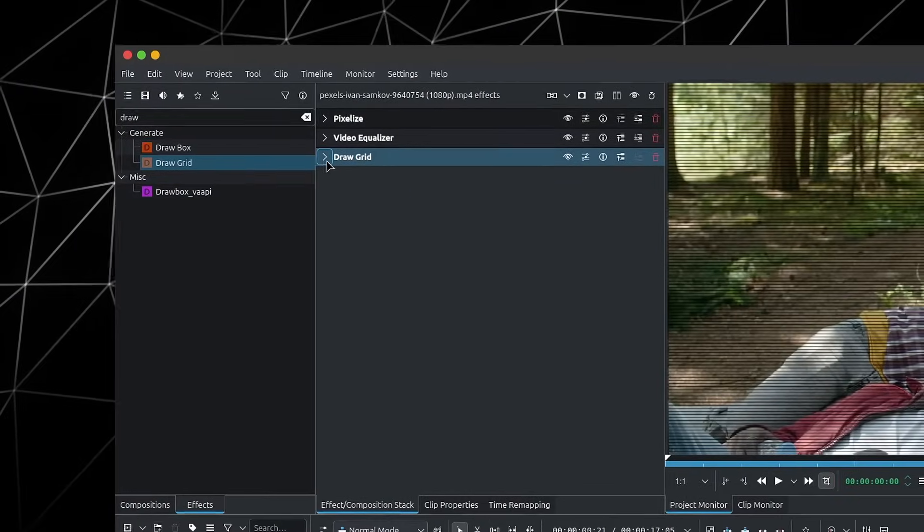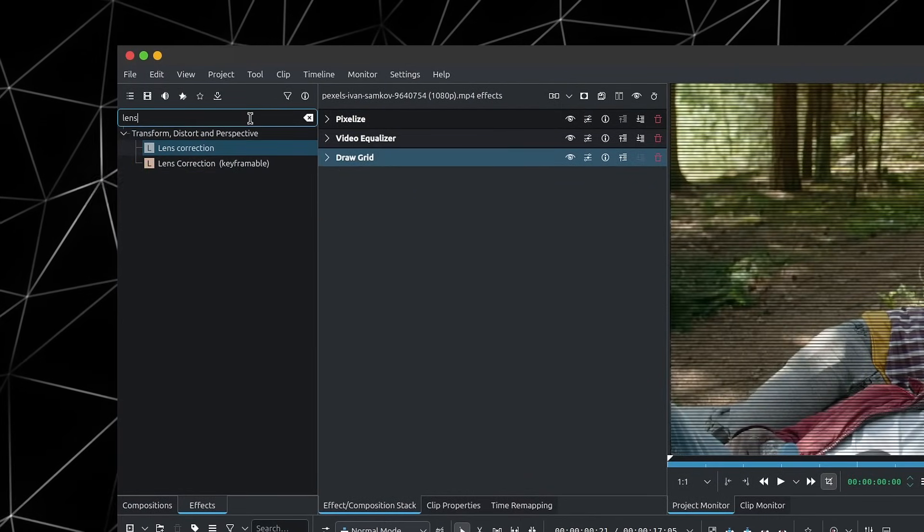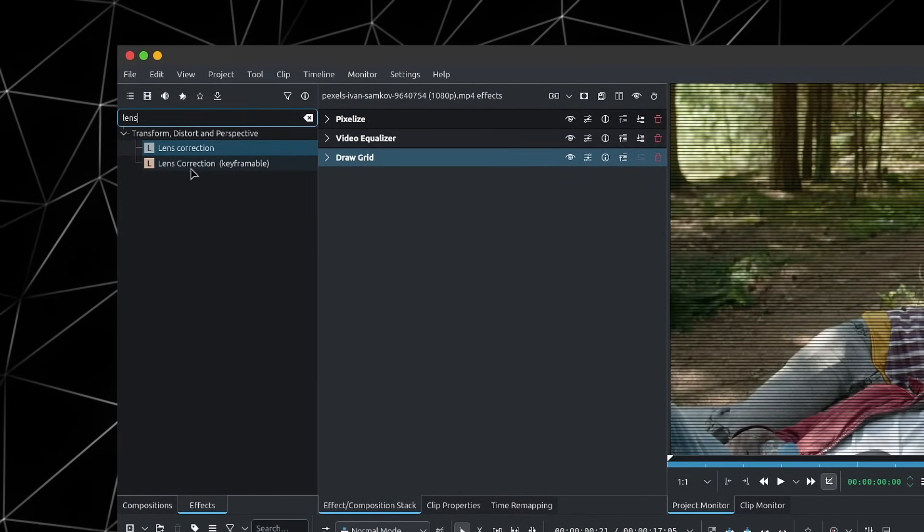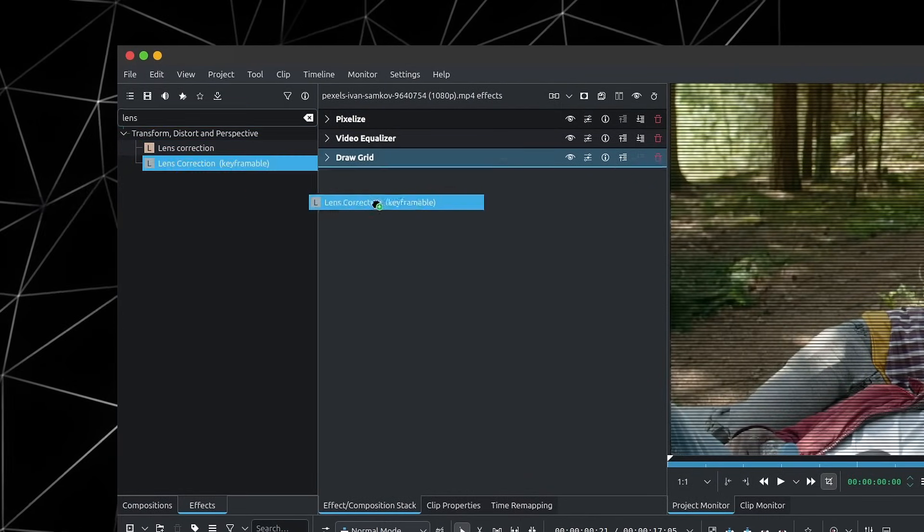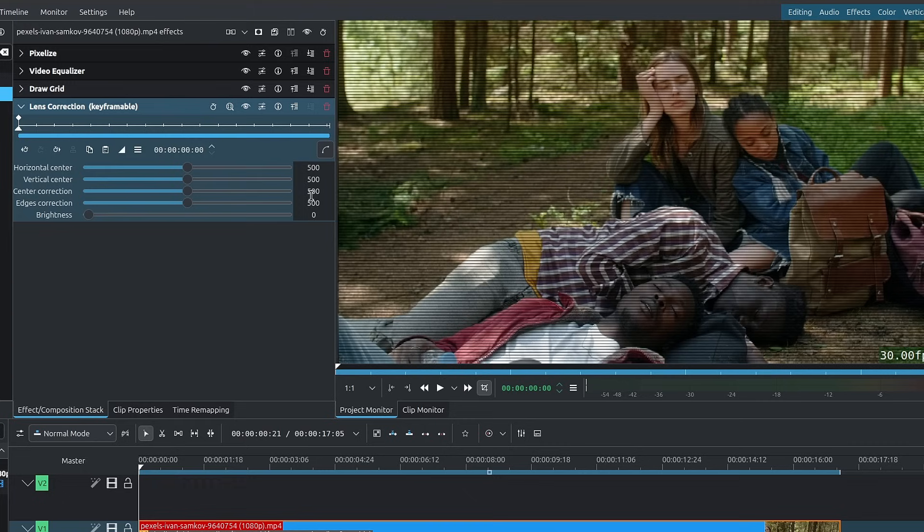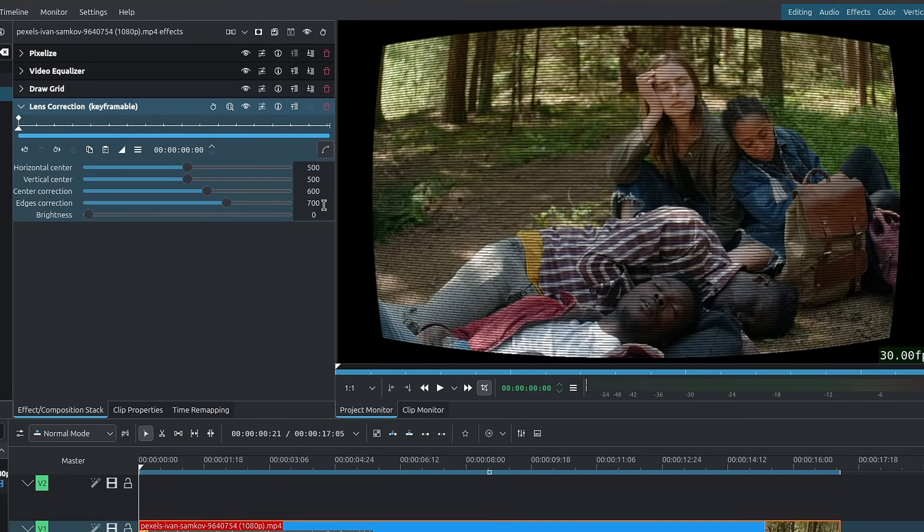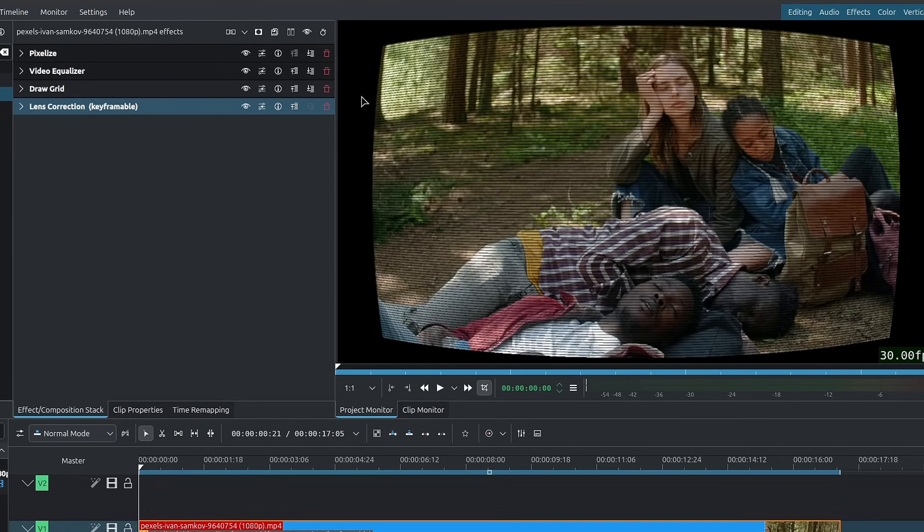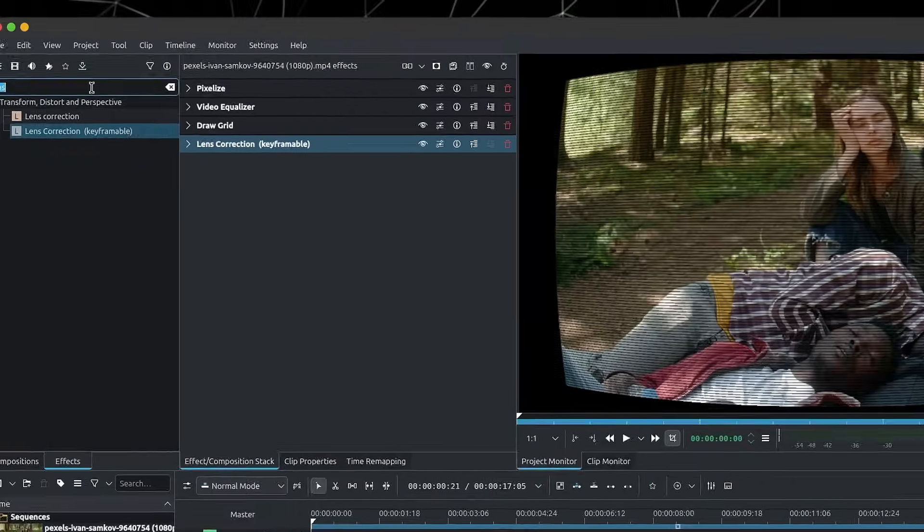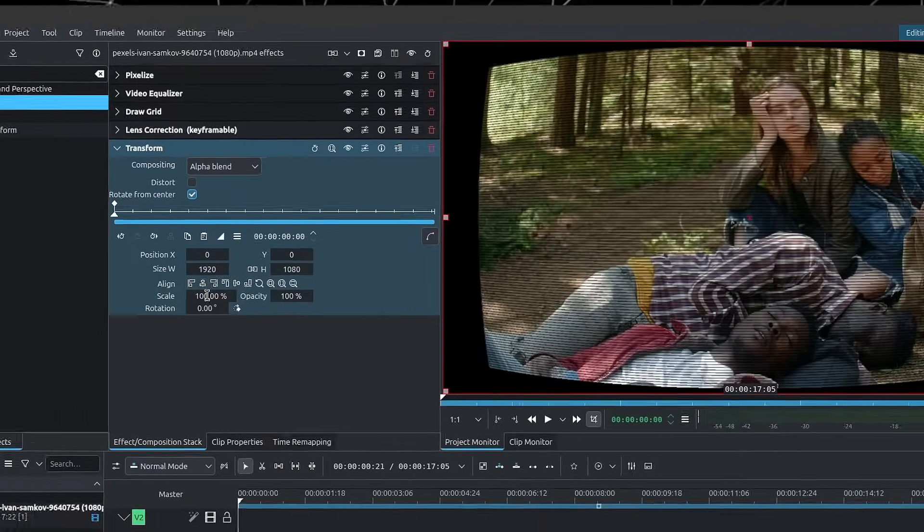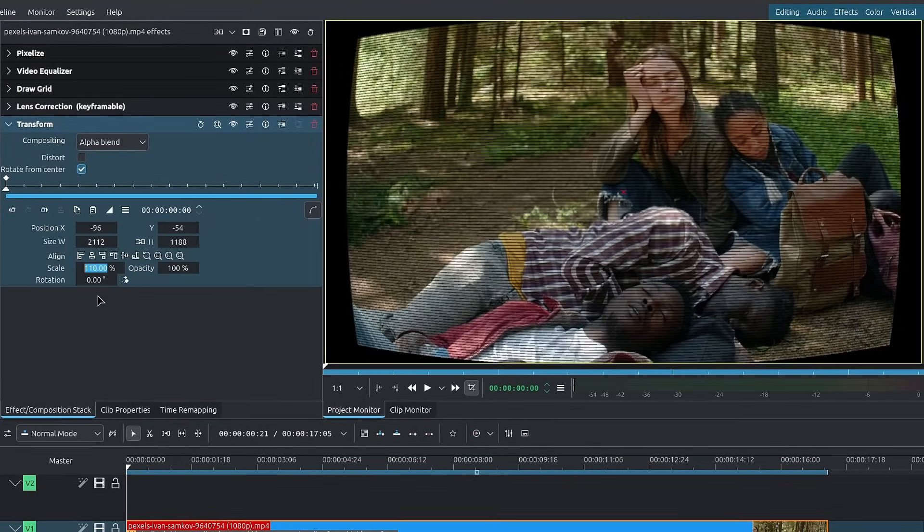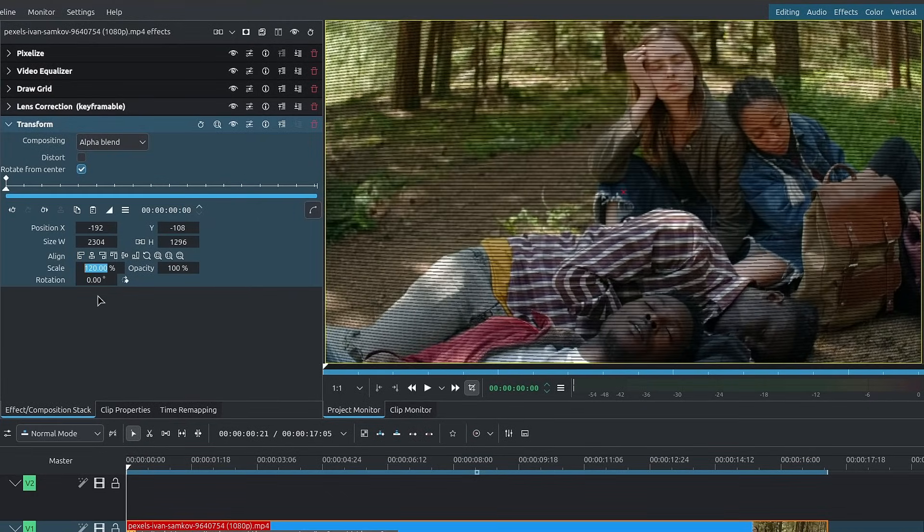The next effect is lens correction. If we look for lens correction, we'll grab the keyframe of a one as the results are slightly different. I'll change the center correction from 500 to 600 and the edge correction from 500 to 700. You can play with these values depending on how bent you want your image to be. We're left with black borders, so to change this, we'll look for the transform effect and increase the scale until we no longer see the borders.